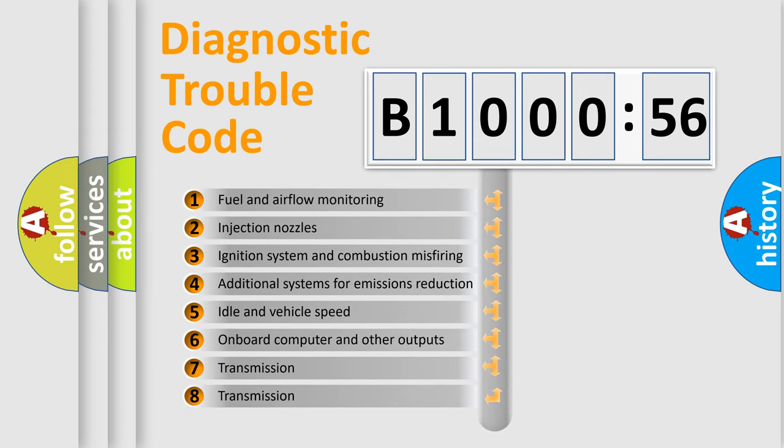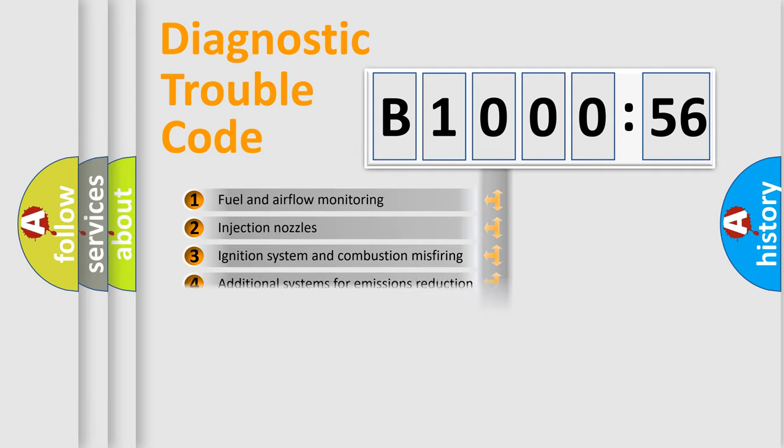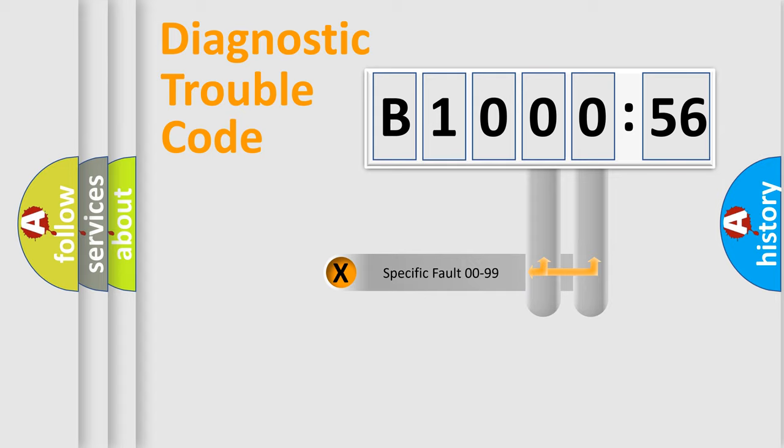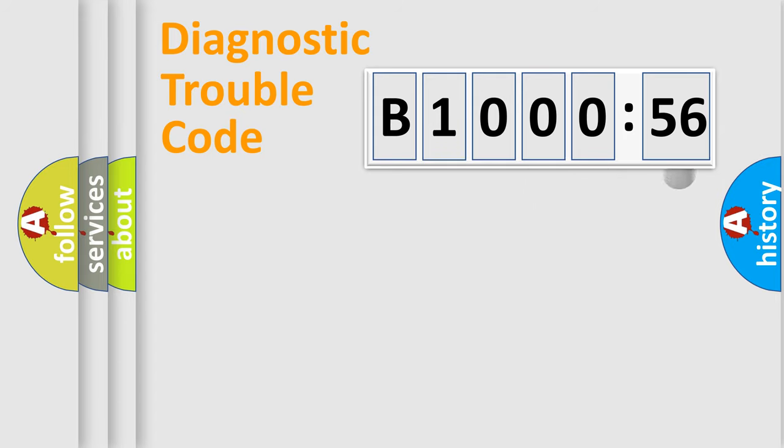The third character specifies a subset of errors. The distribution shown is valid only for the standardized DTC code. Only the last two characters define the specific fault of the group.